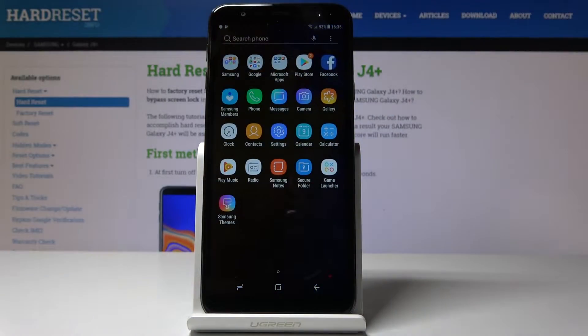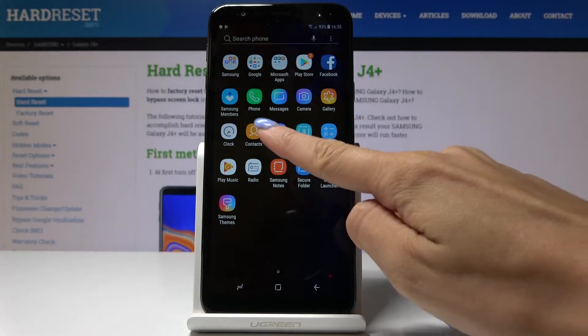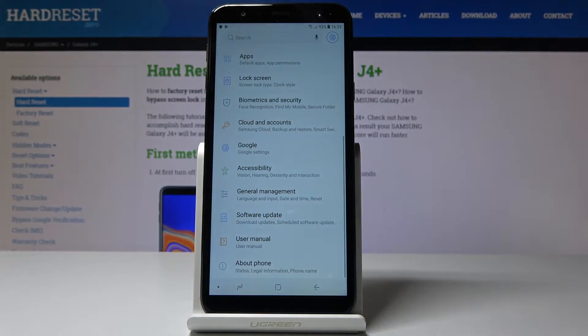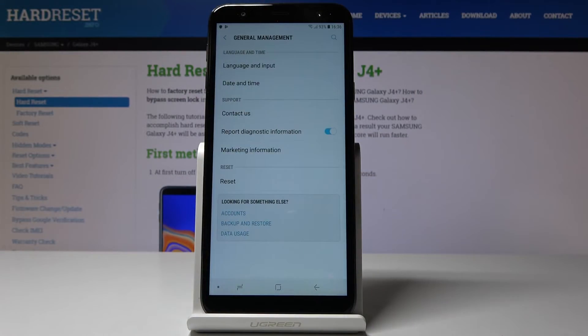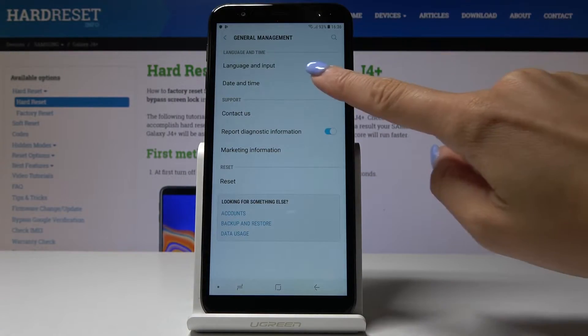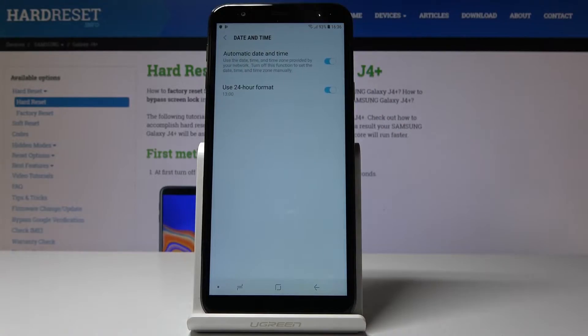So at first you have to open list of all applications, then find and pick the settings, go to the general management and pick date and time.